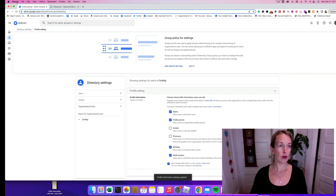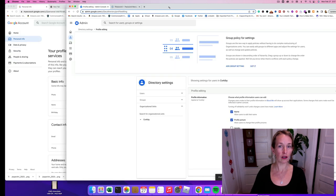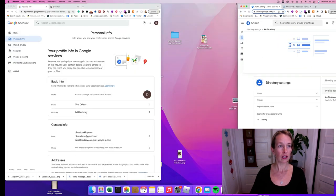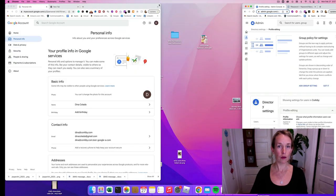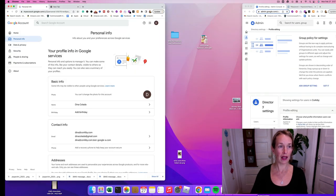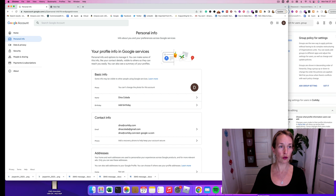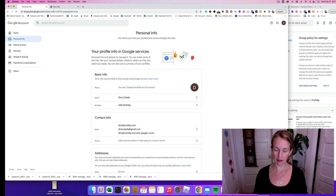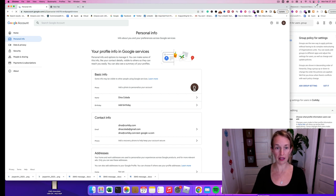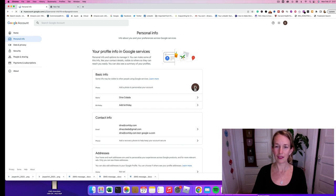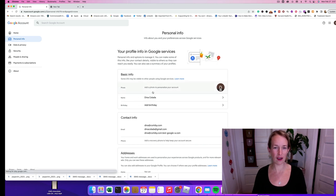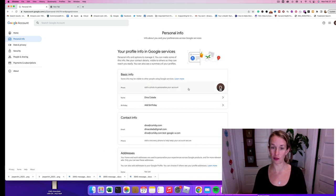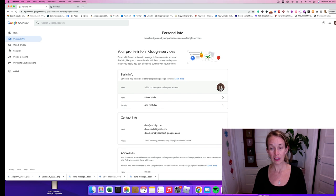Then we can go back over to my account google.com and let's refresh that page so we can update it. Look at that, right now it says add a photo to personalize your account. That was a pretty easy fix.